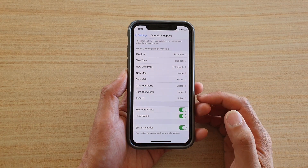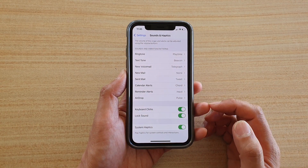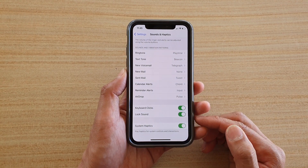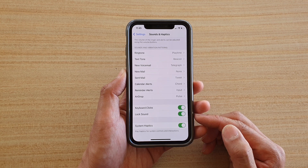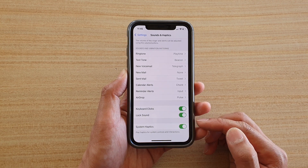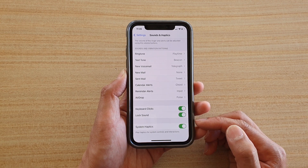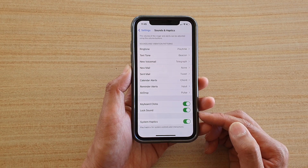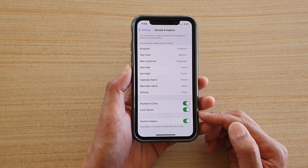In this video we're going to take a look at how you can enable or disable system haptics on your iPhone running iOS 14.